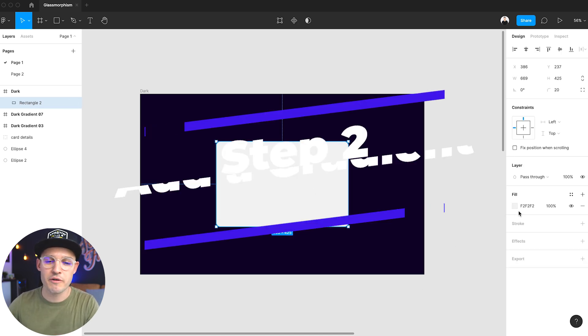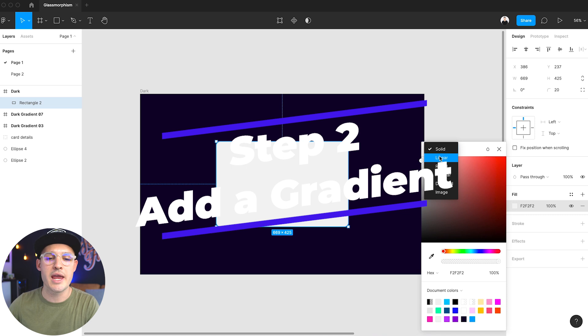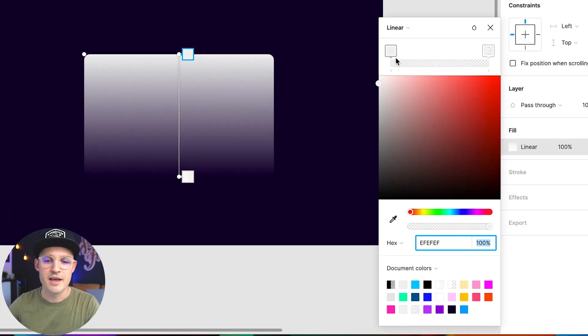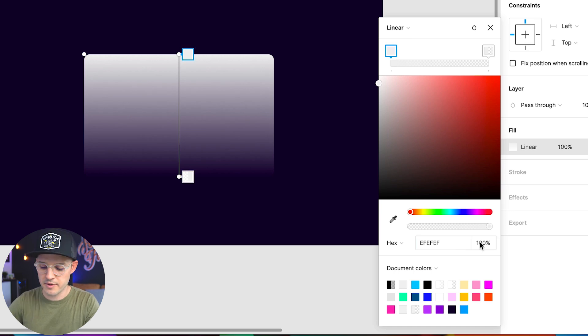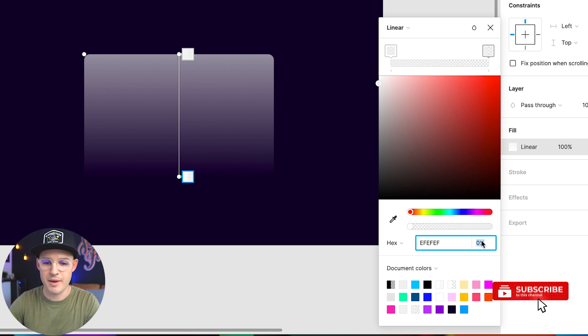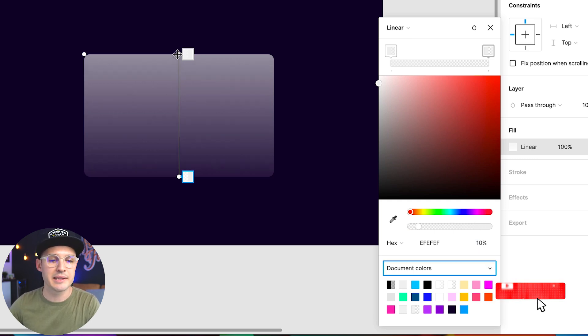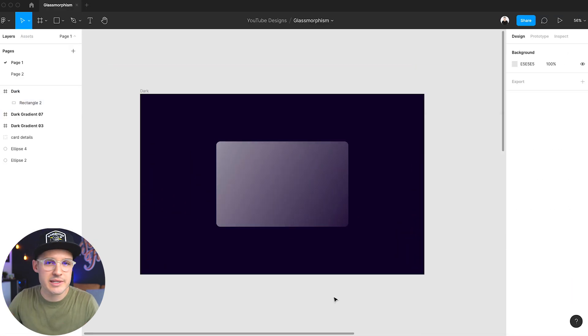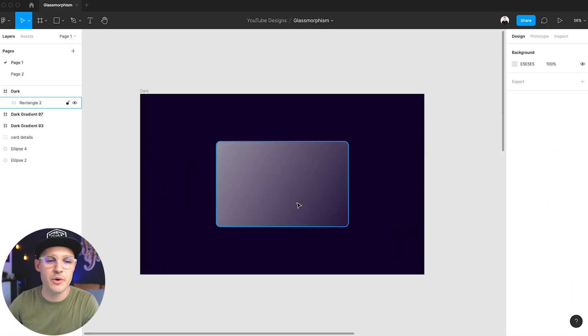Step two is to change our fill from solid to a linear gradient. We're going to use something like a light gray — something like EFEFEF — and we're going to put that on both sides. We're going to make sure that one side goes from about 60% opacity and the other makes its way down to about 10%. Let's do that at a little bit of an angle. Now we have a translucent effect using that gradient going from 60 down to 10, which creates that sheen and shimmer like glass.